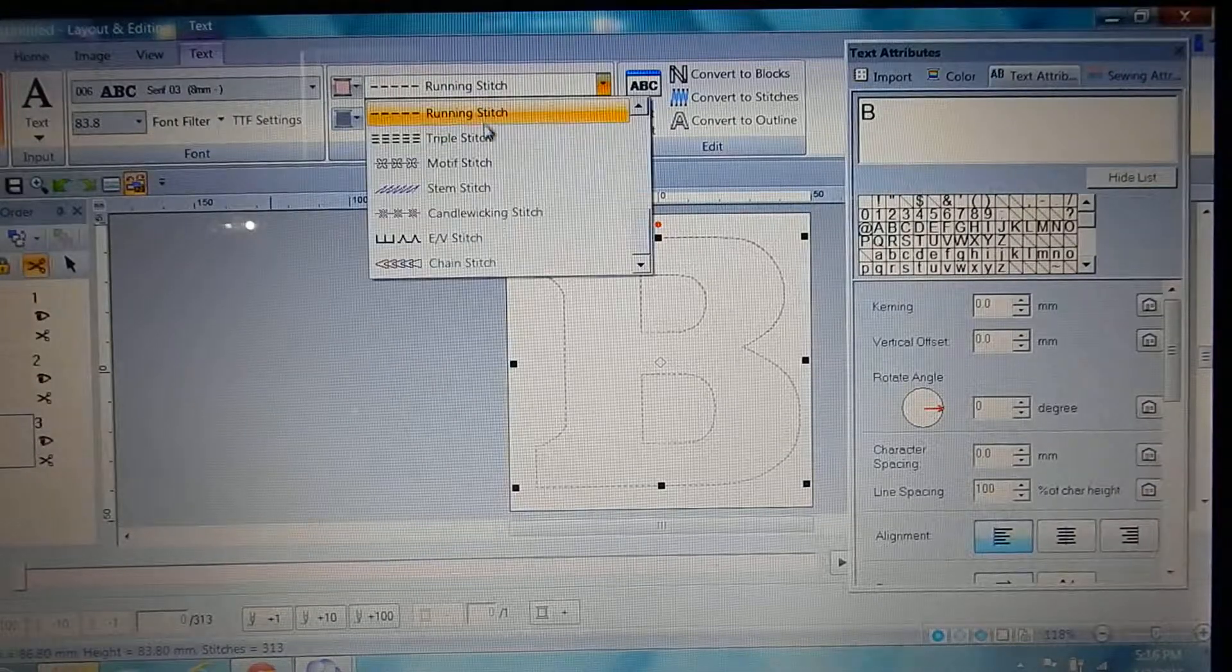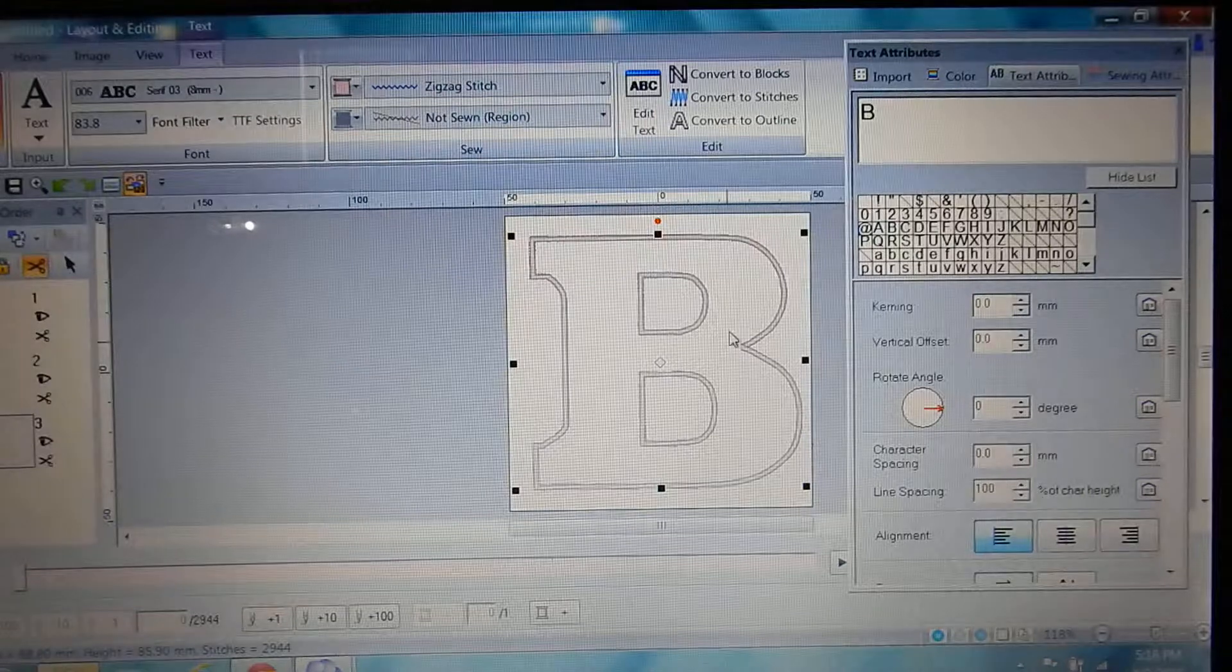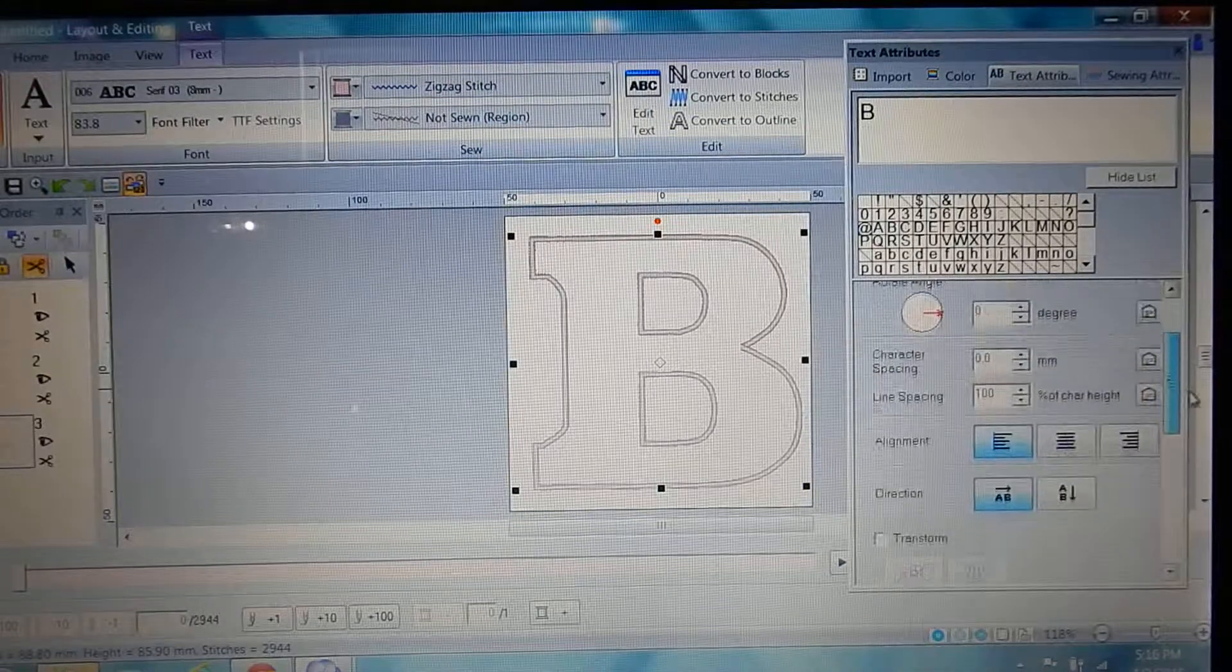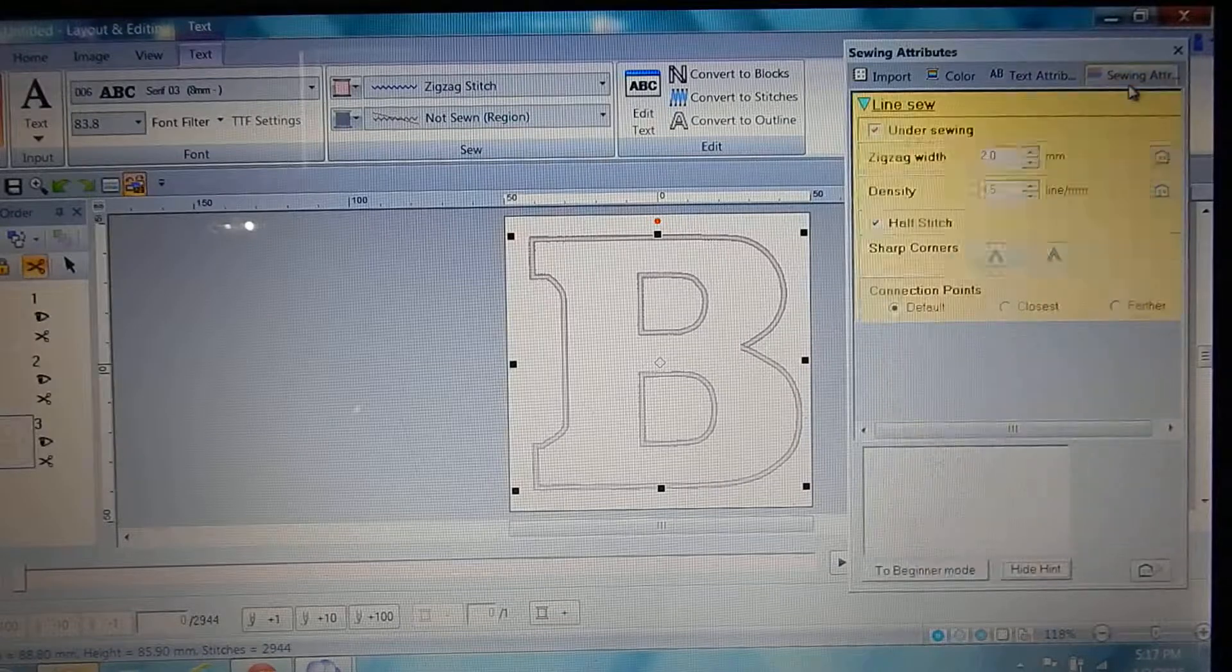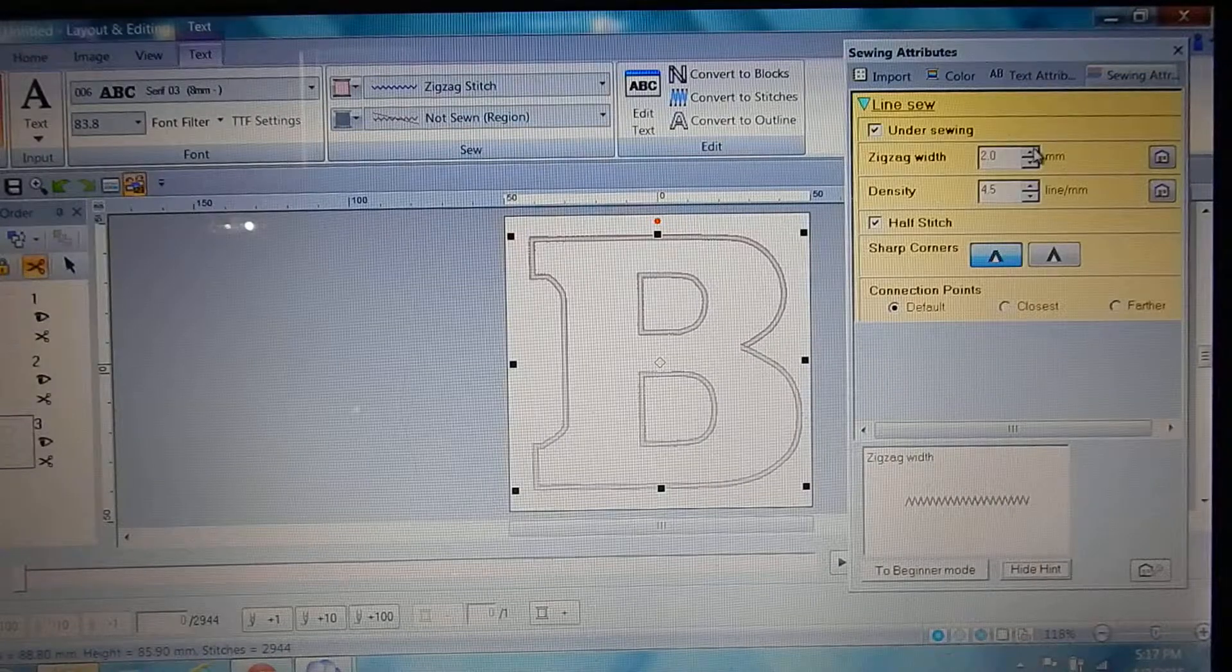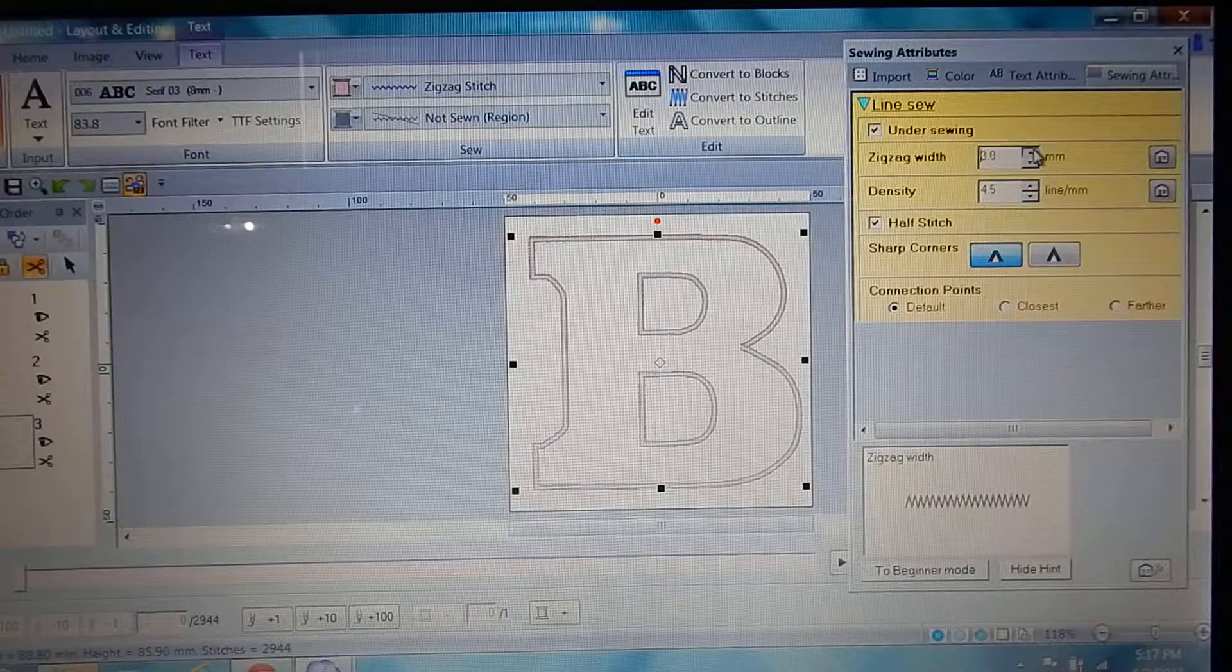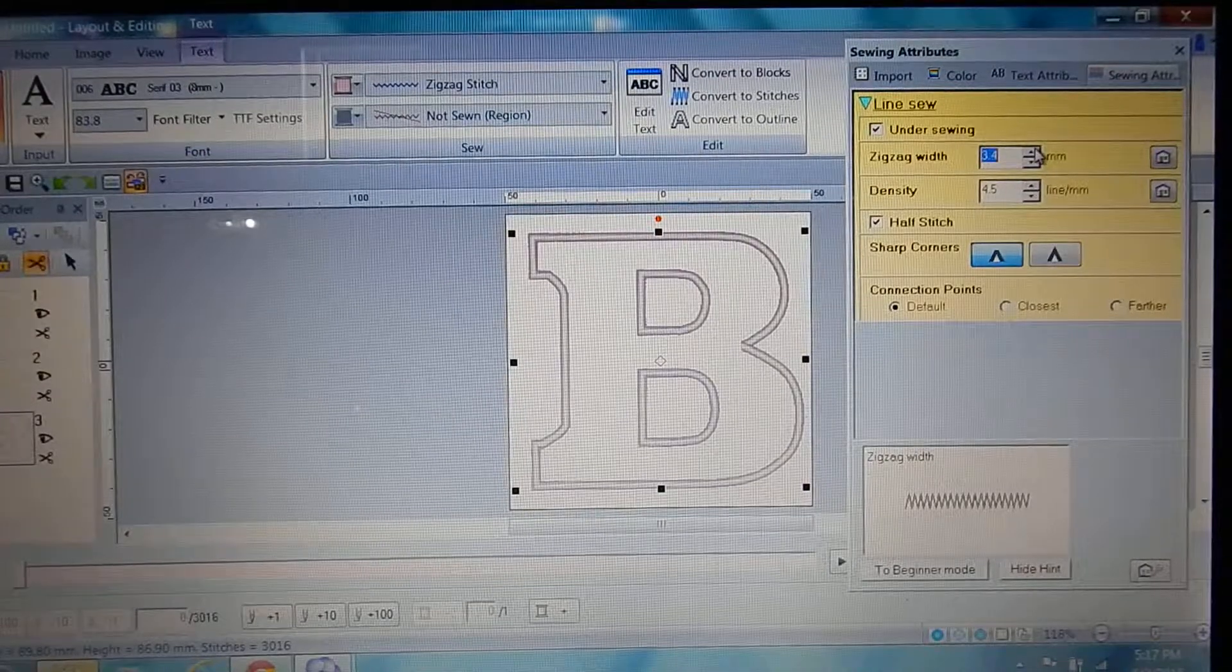You're gonna go over here and you're going to choose your sewing attributes, and you're going to click your zigzag width. Maybe look and see how big three is. Yeah, maybe 3.5 or even four.